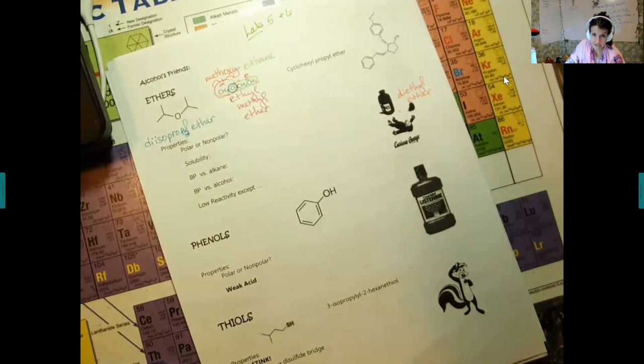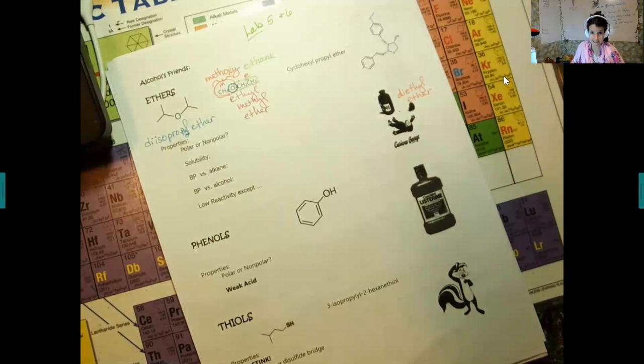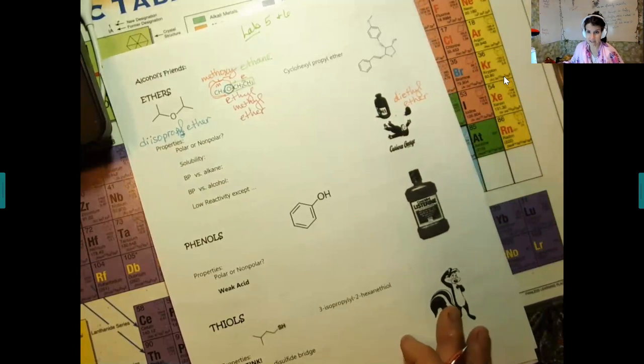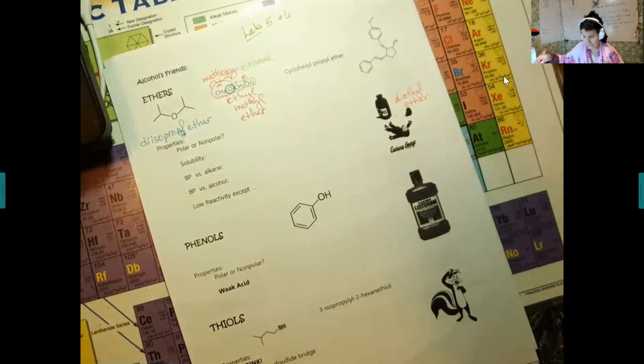The ether used in hospitals is diethyl ether. If it's just labeled 'ether,' they're referring to diethyl ether — it's probably because it's made from ethanol. If you heat ethanol in the presence of sulfuric acid at a low temperature, you easily end up with diethyl ether. This is especially relevant for those of you going into fields where you'll work with ethers.